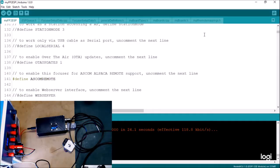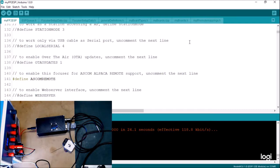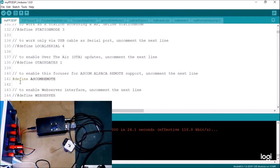I've reprogrammed the controller as an ASCOM remote server. To do that, I've removed the two leading slashes from the define ASCOM remote.